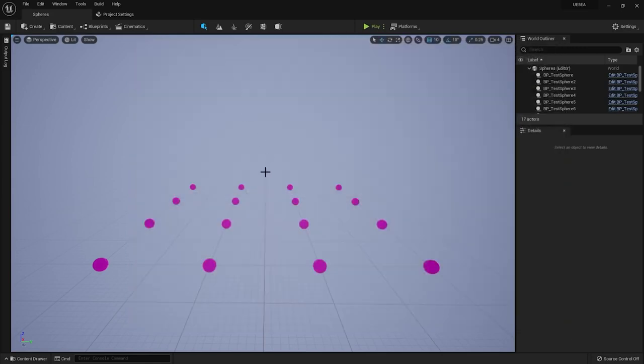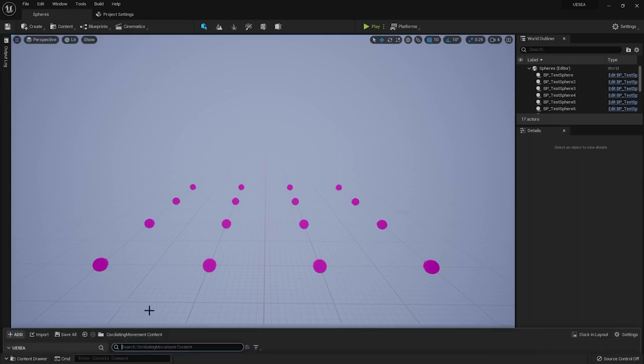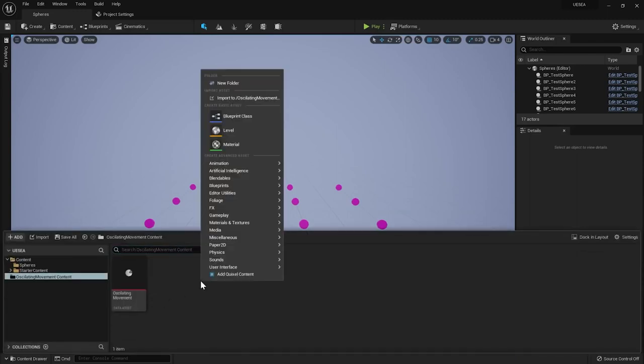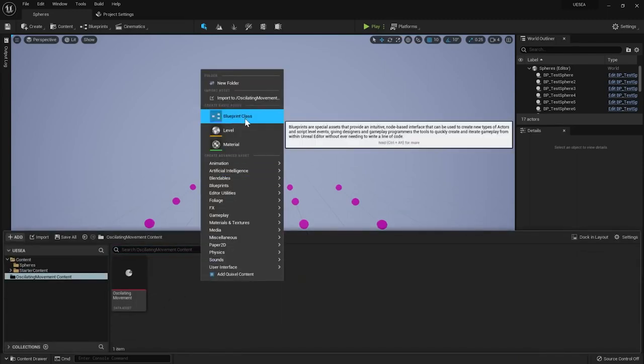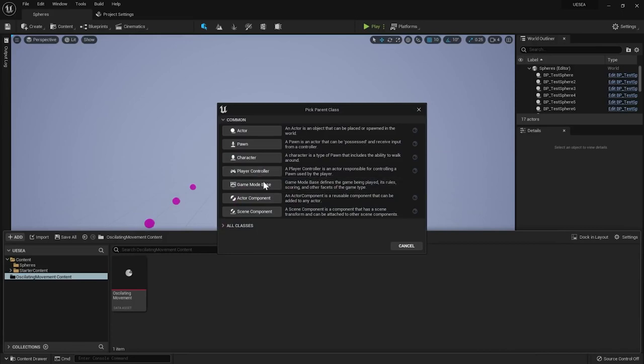I want this plugin to make my spheres move up and down. To achieve that I'll create a new actor component that my game feature will later add to the spheres.